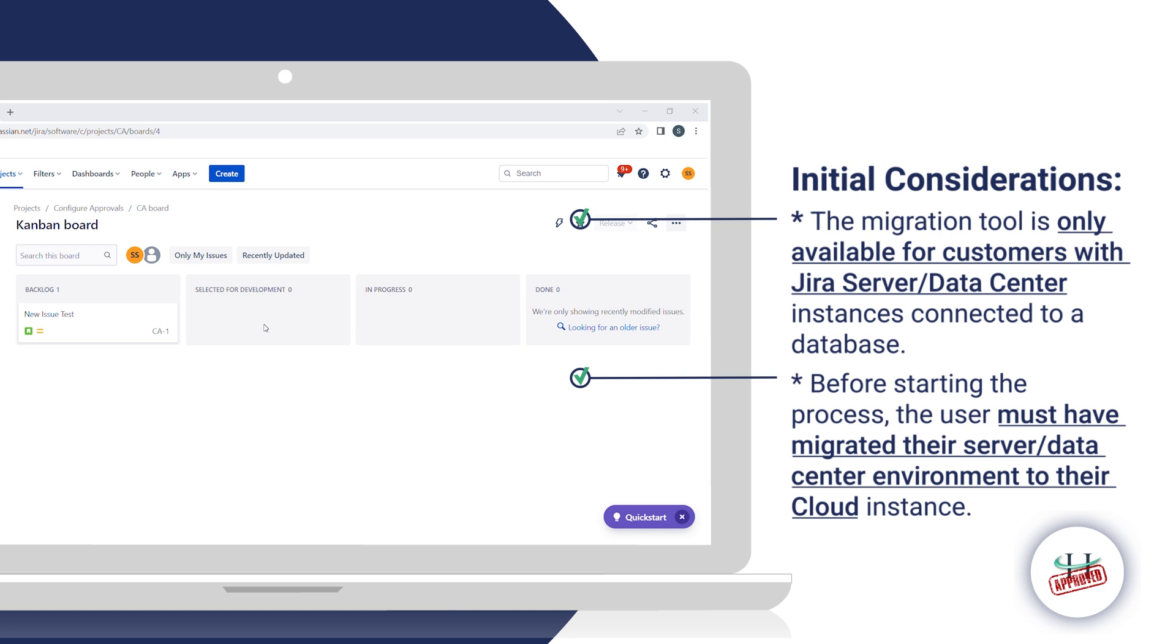Before starting the process, the user must have migrated the server or data center environment to their cloud instance.